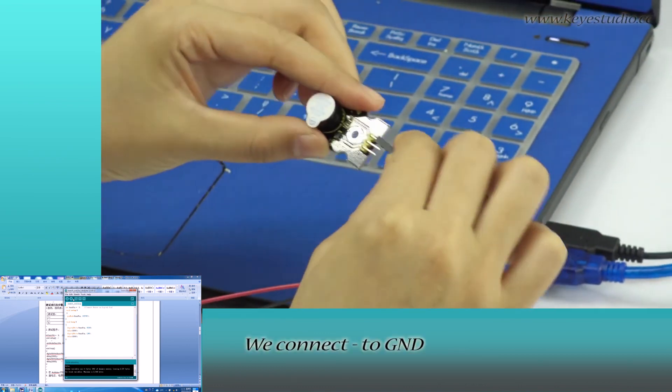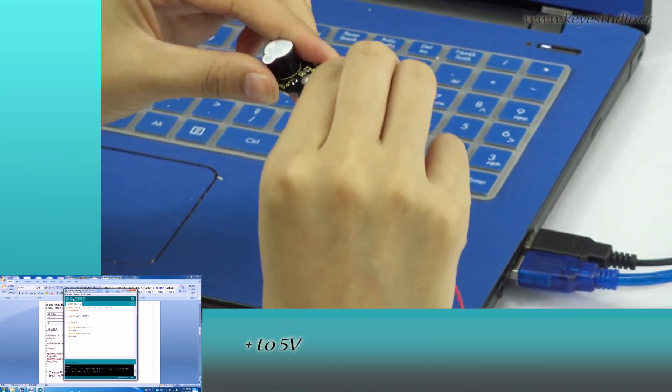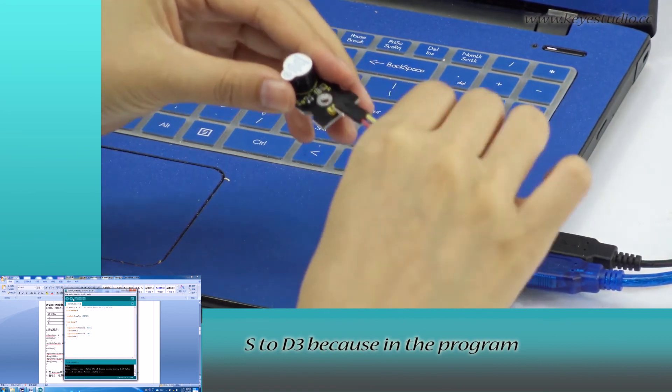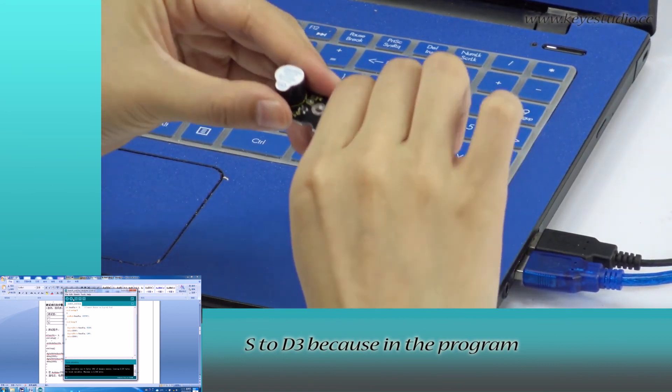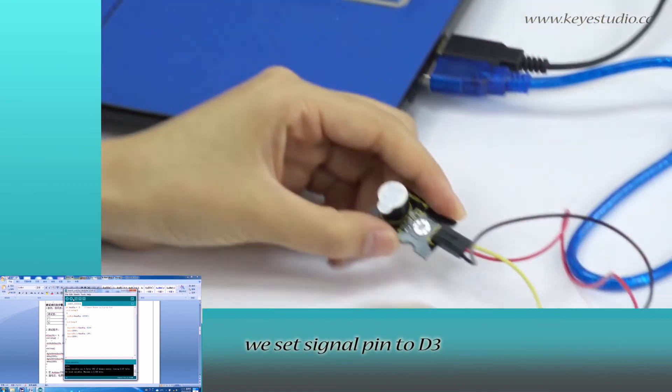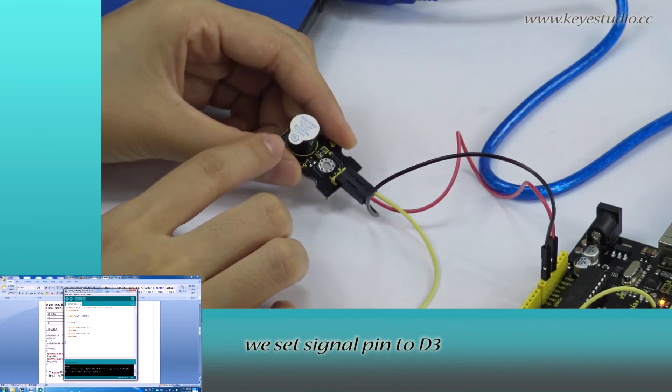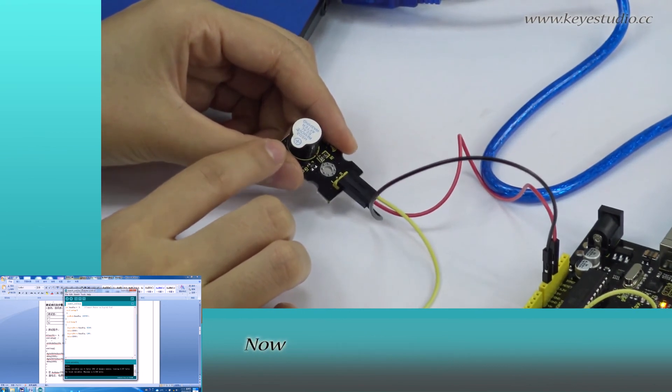We connect negative to ground, positive to 5V, S to D3 because in the program we set signal pin to D3.